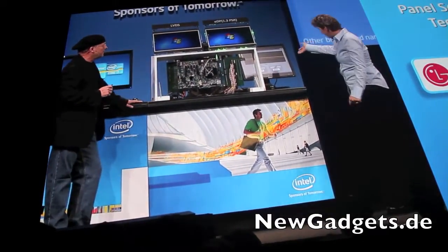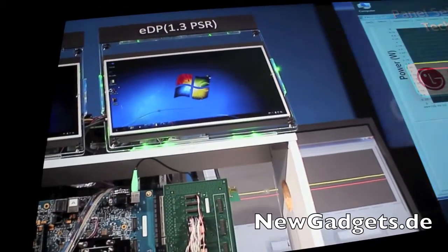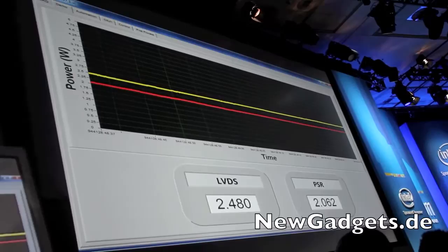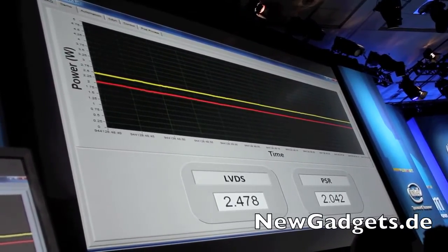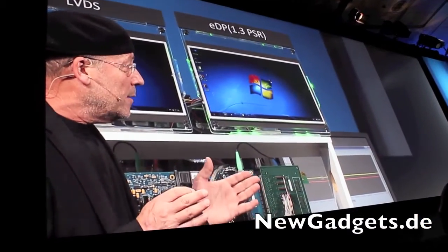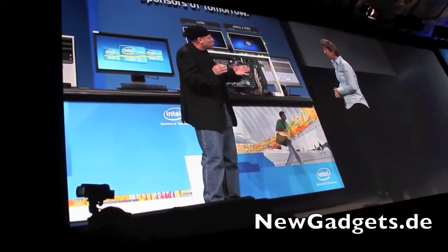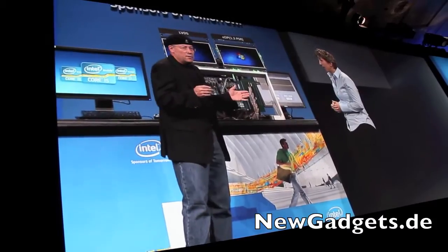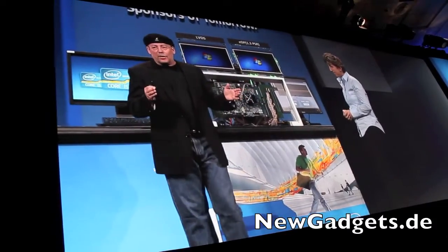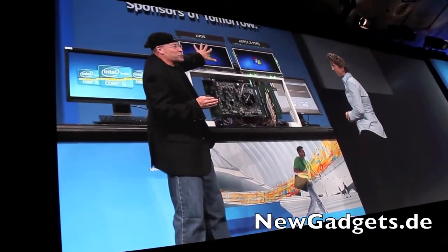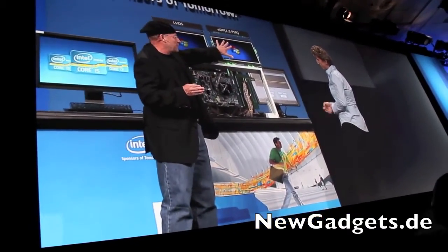What I want to draw your attention to first is the power savings you get when storing the image statically — about 500 milliwatts between the LVDS system and the panel self-refresh system. If you think about a typical notebook, that translates to roughly 45 minutes to maybe an hour of additional battery life, if we can move together with our partners from traditional panels to self-refresh panels.